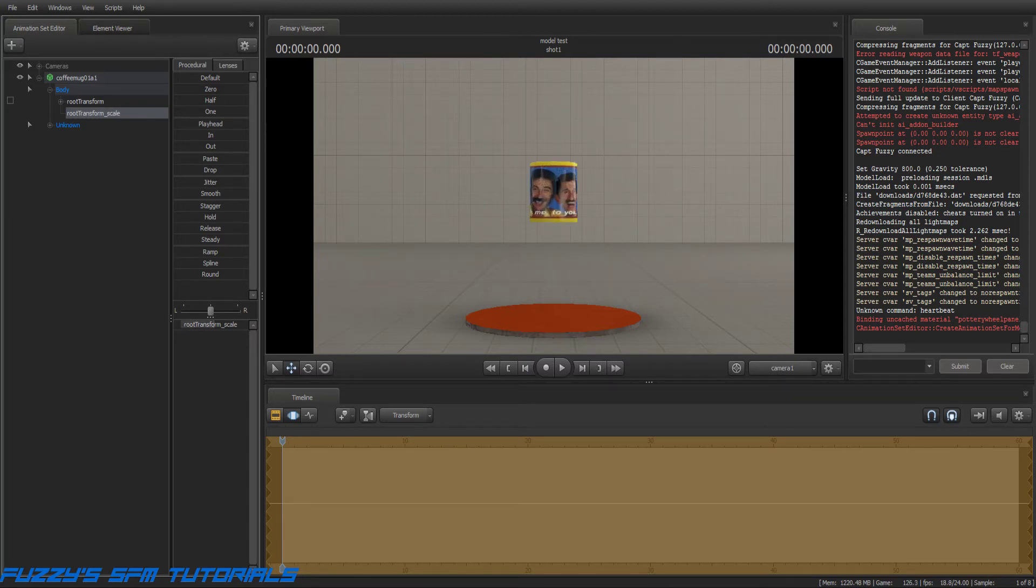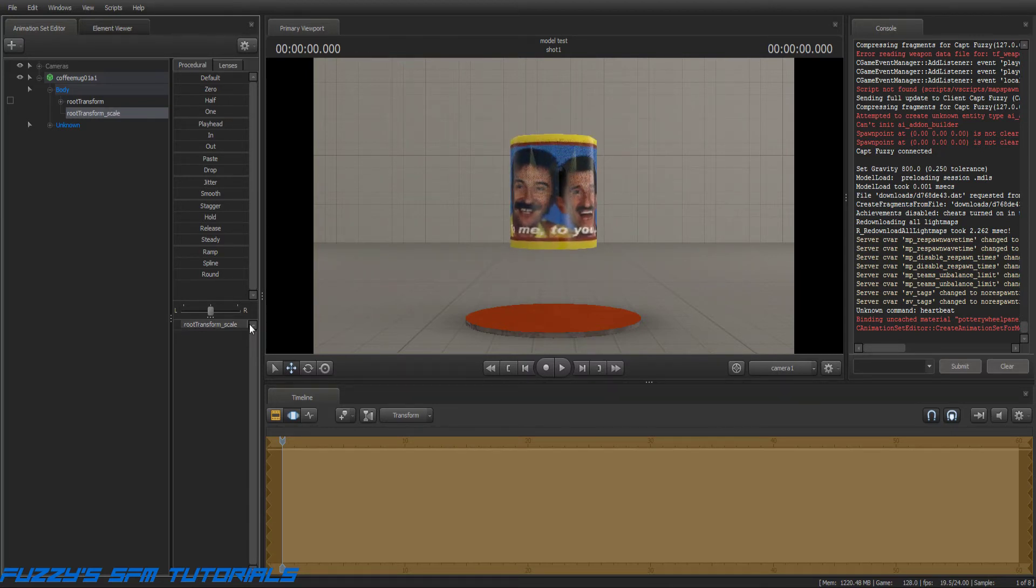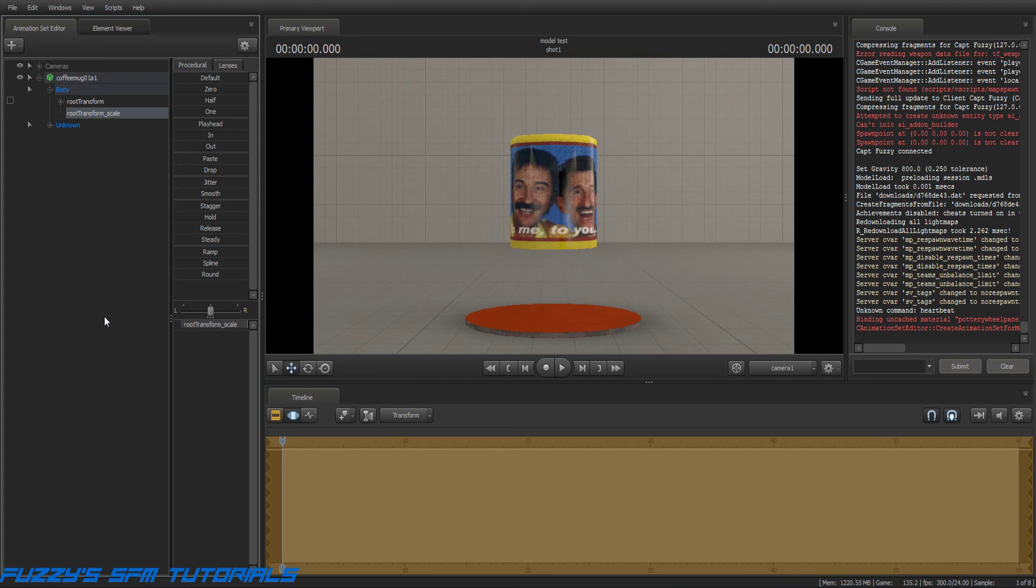And we'll just make it big again. And that is all there is to scaling. It's that simple. This is the captain. I'm out.